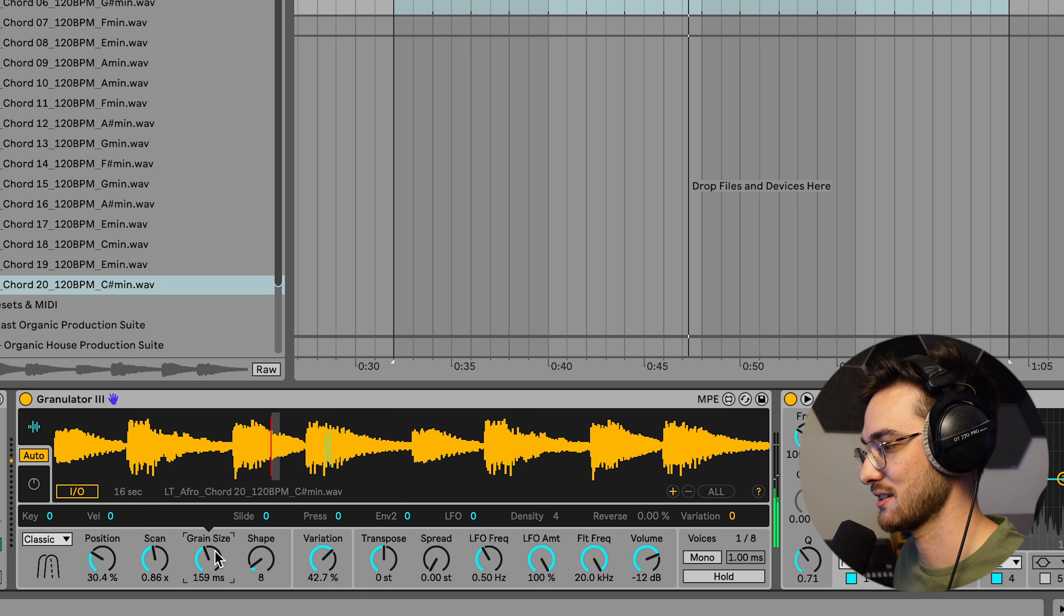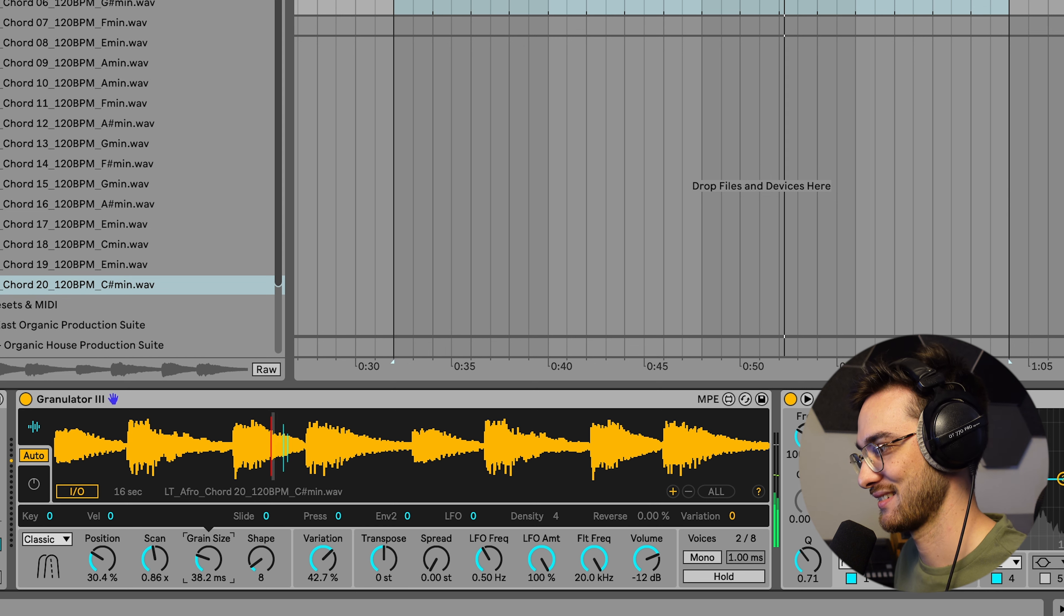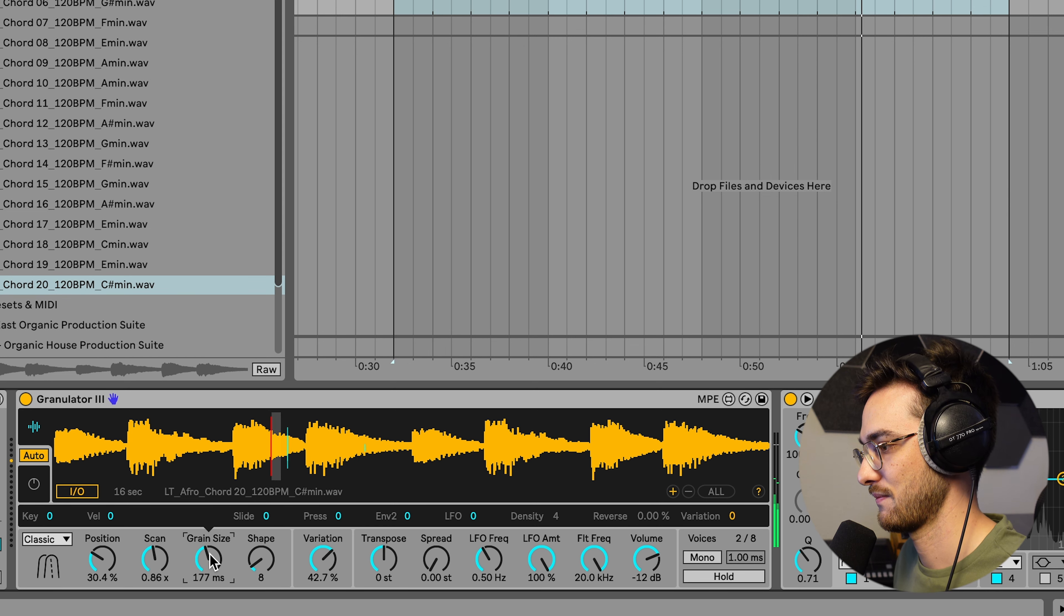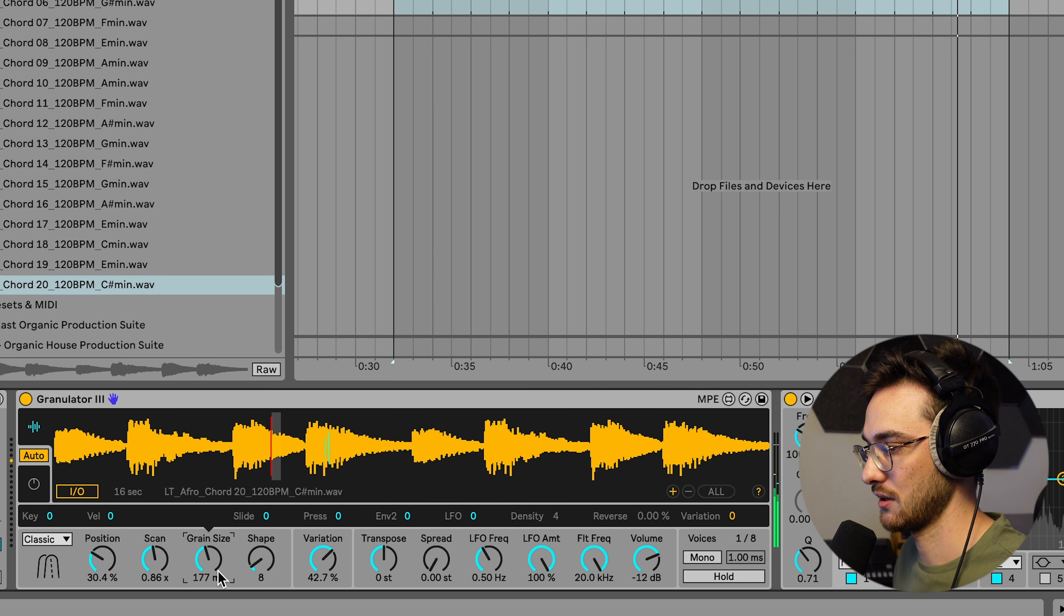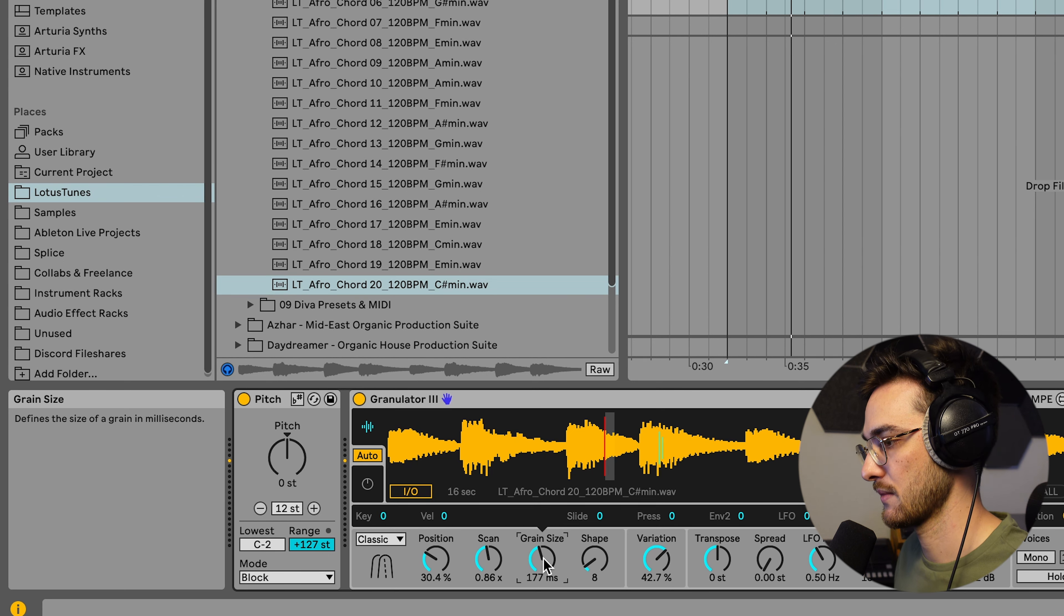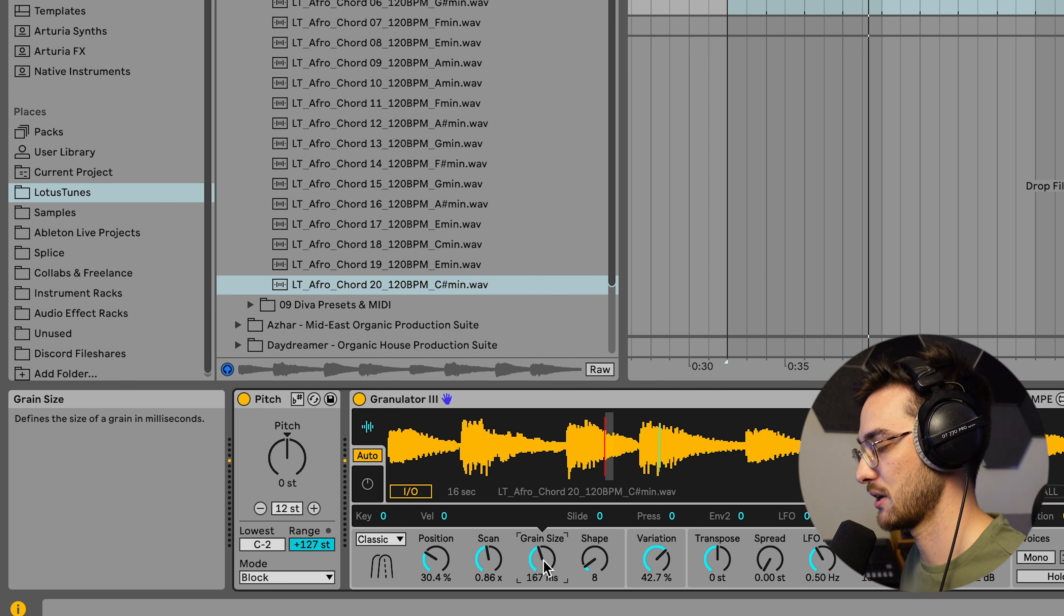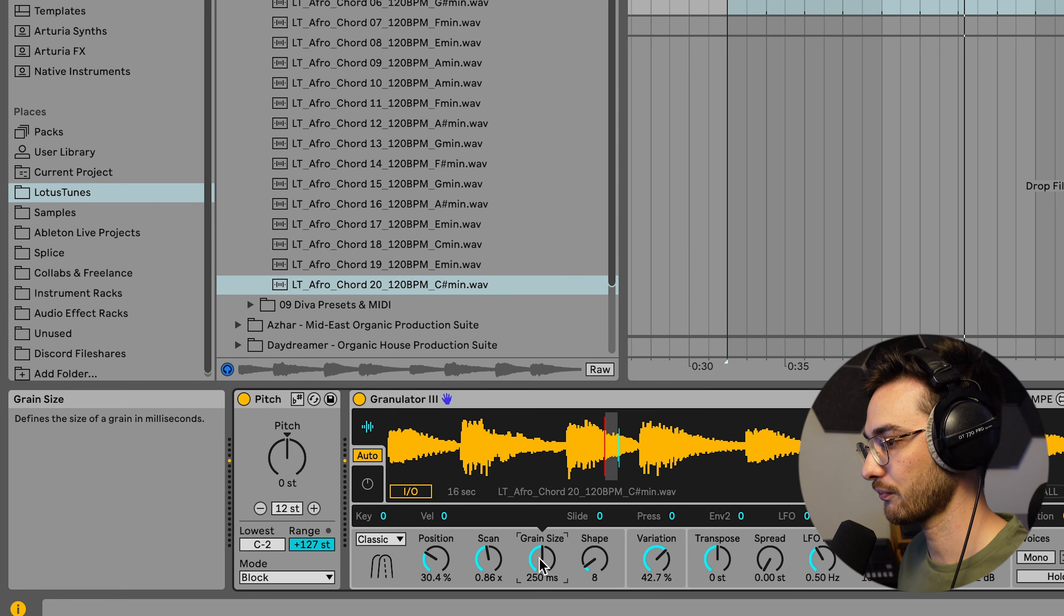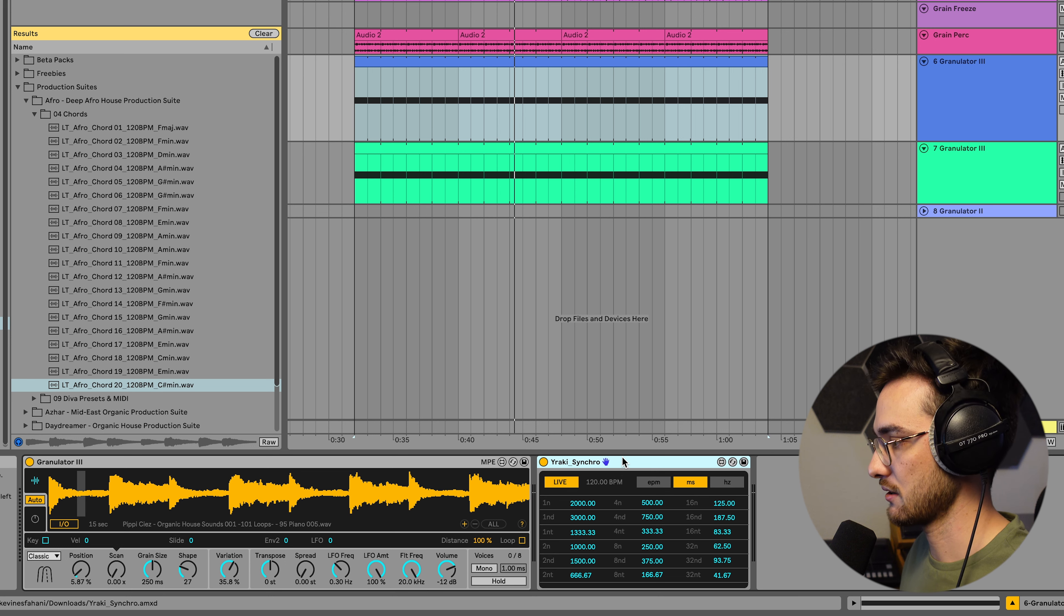Automating the grain size can also give you some very interesting results. If you move it all the way to the left, it starts self-oscillating. It creates like a new waveform because it's so quick. You can get some really textural stuff this way. But you see, this is a millisecond value over here. It also explains that in the left panel. You can see it defines the size of a grain in milliseconds.